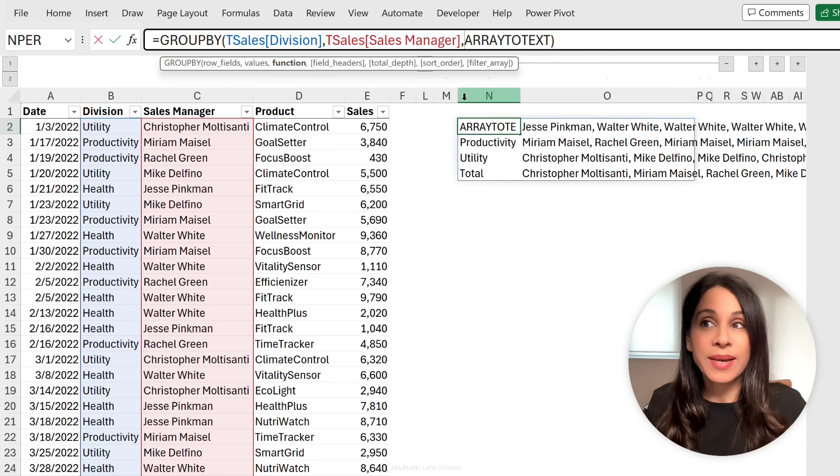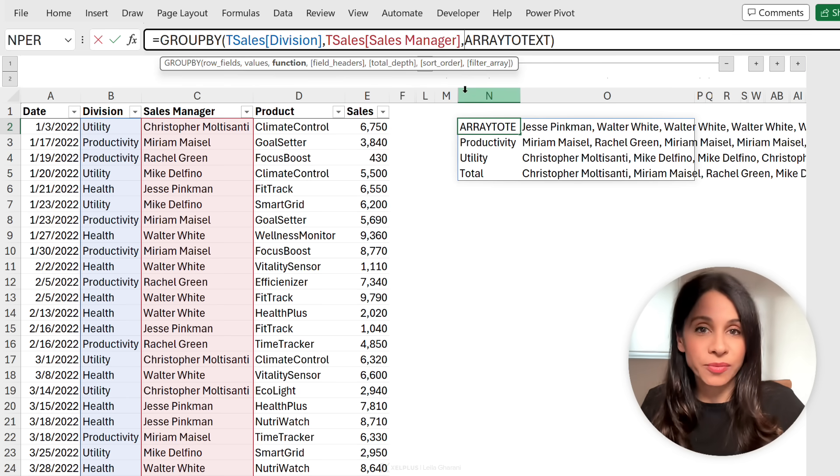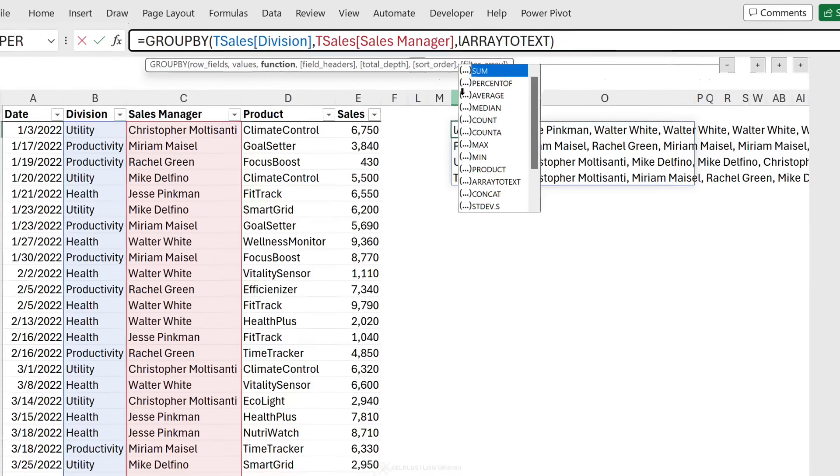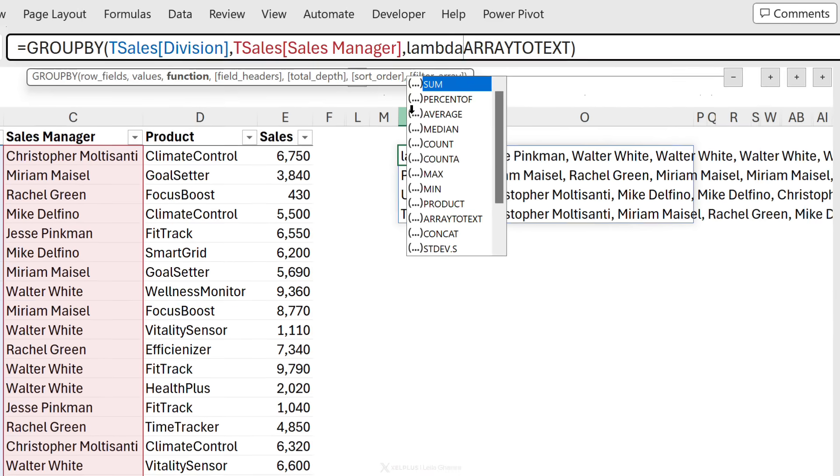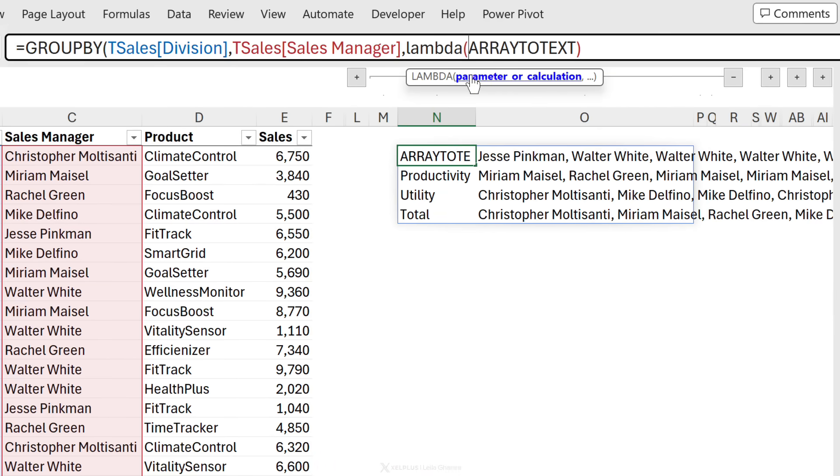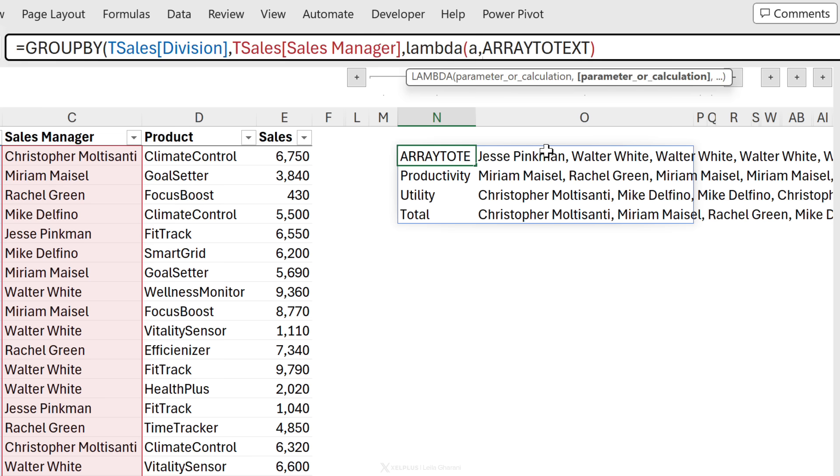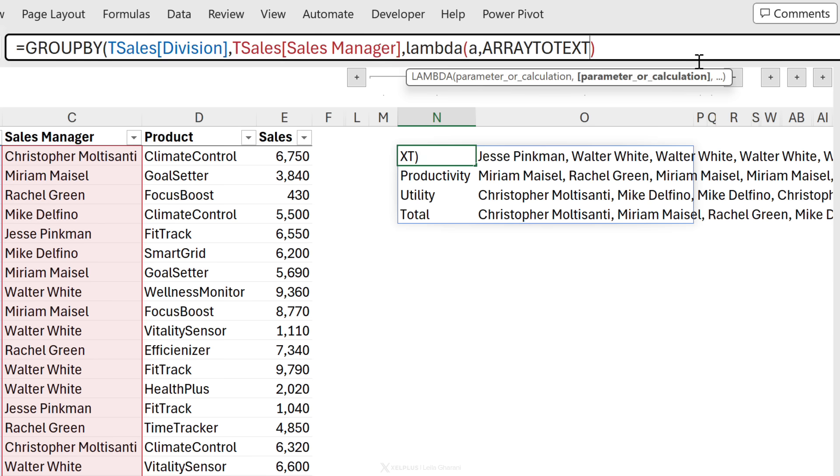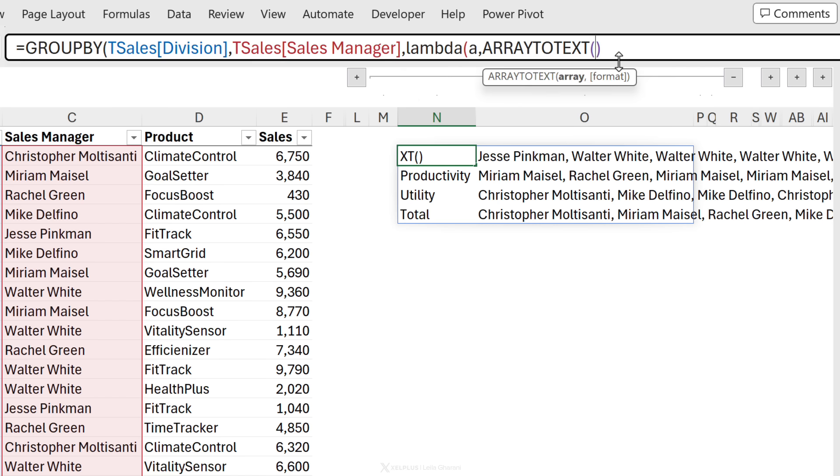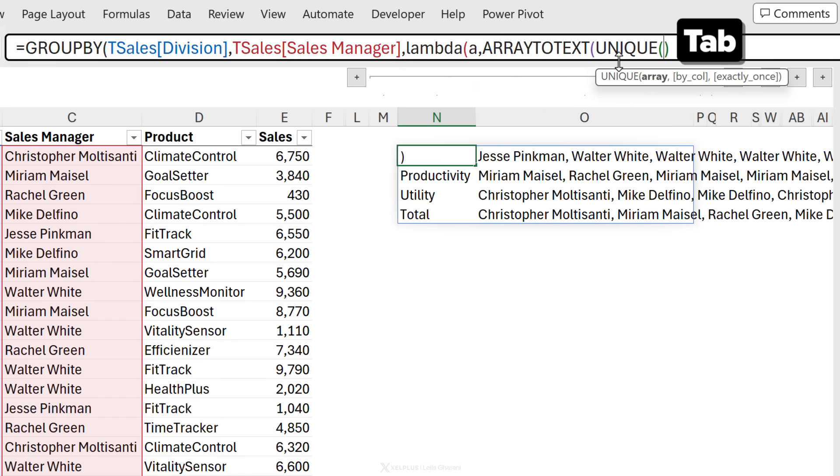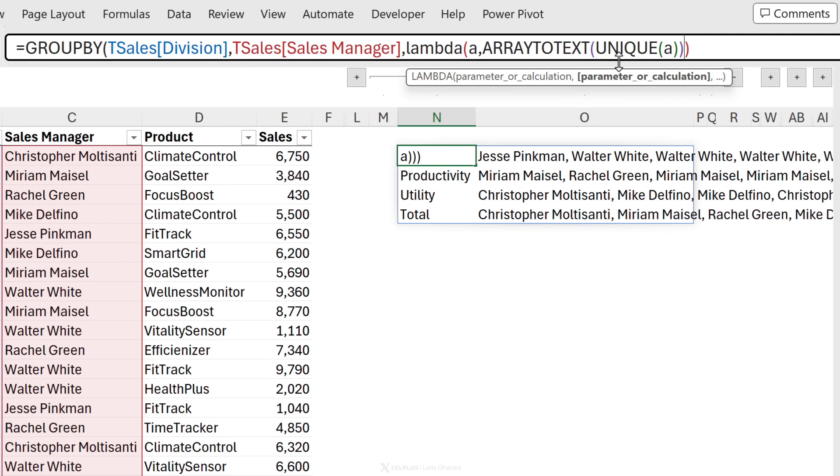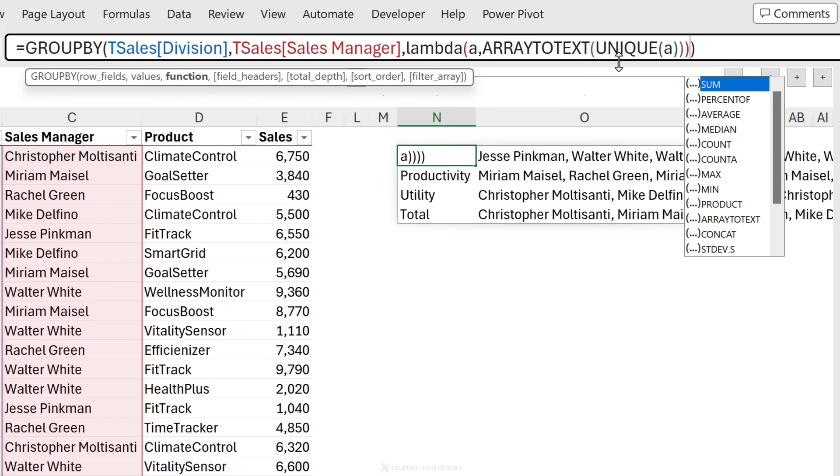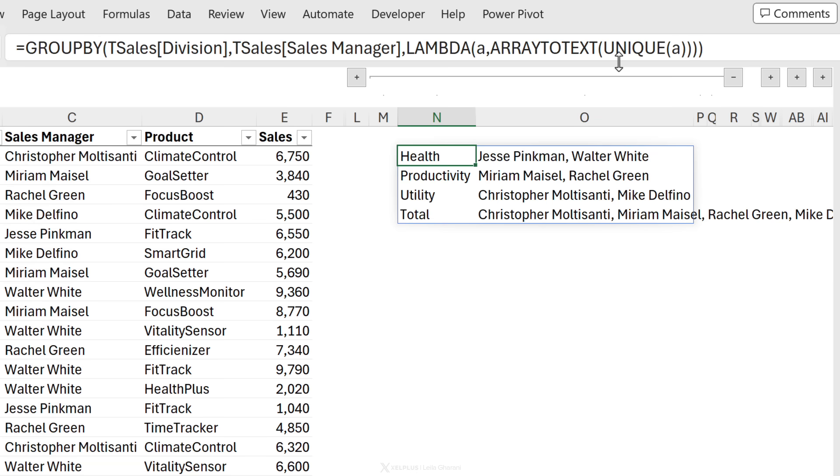Now there isn't anything inbuilt right now that you can use, but you have the ability to write your own function. So here I could write a lambda function for the parameter. That's going to be a representative of the sales manager. So it's going to be any sales manager. I'm going to go with a for any. Then the calculation is going to be the unique version of the sales manager should go into array to text. Inside array to text, I'm going to go with unique of a, any sales manager. So let's just close these brackets. And when I press enter, I get my report. That's another advantage over pivot tables.